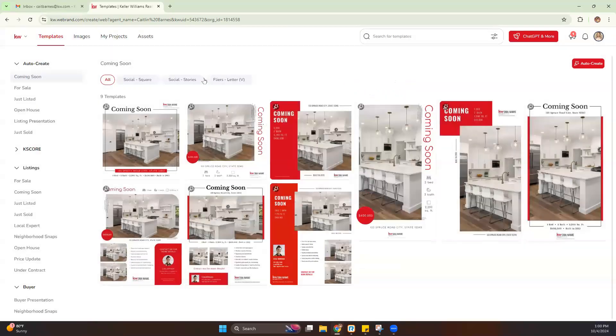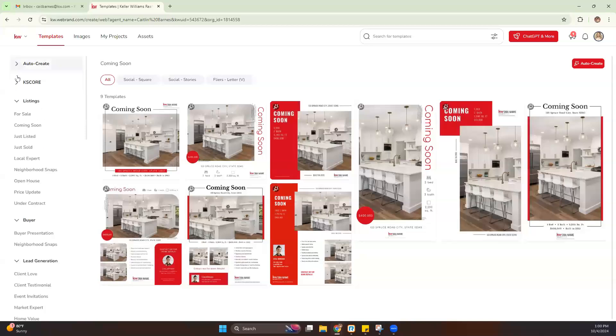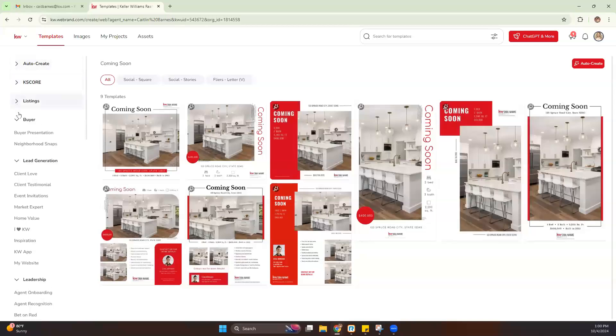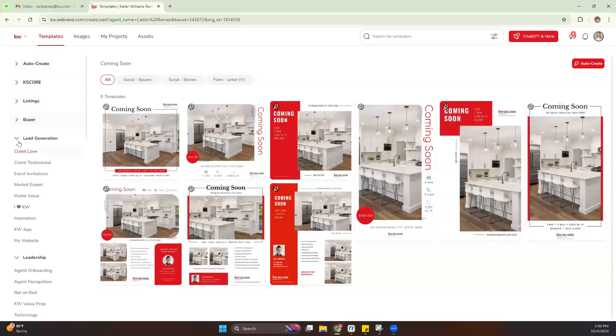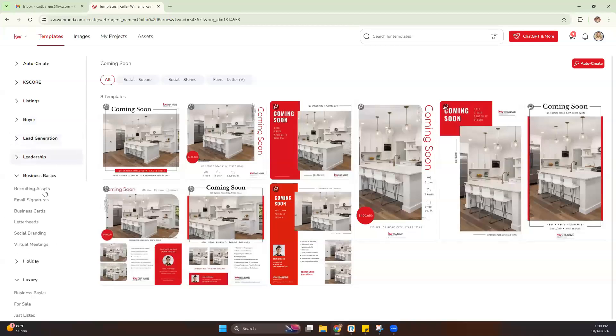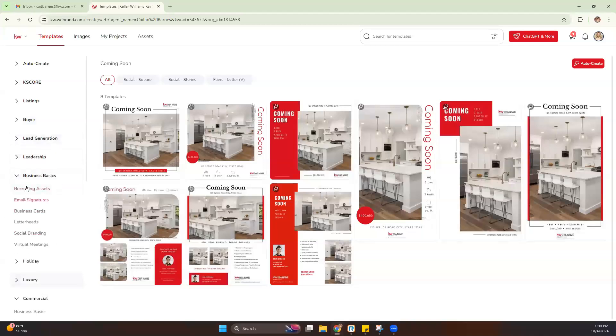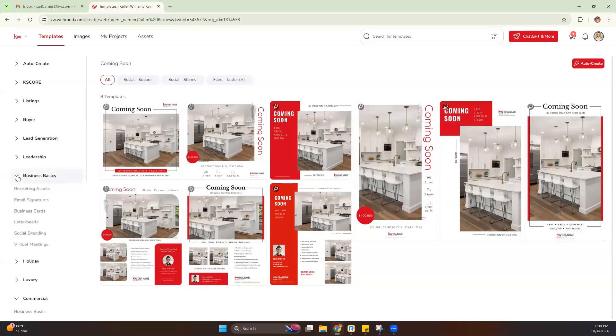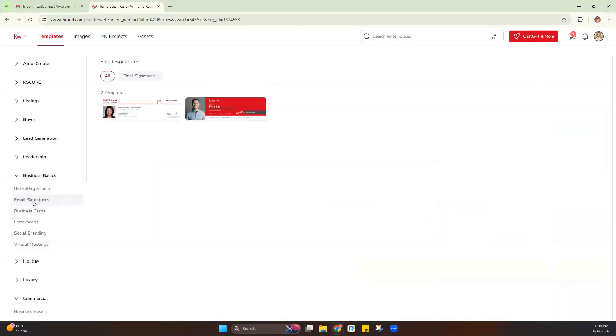From here, we're going to take a look at our different categories on the left-hand side. I'm going to close down a couple of these and minimize those, and we're going to head for Business Basics. Now if your Business Basics is not expanded, it may look like this. You'll click that little arrow. From there, you're going to see we have some of our basic design categories.